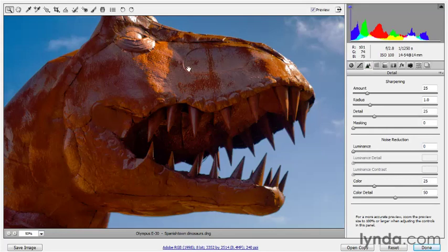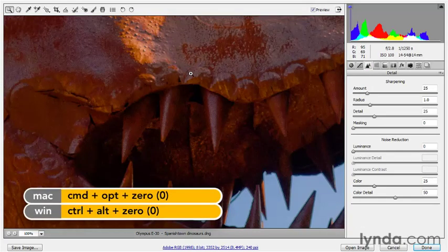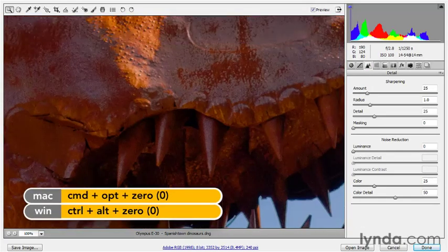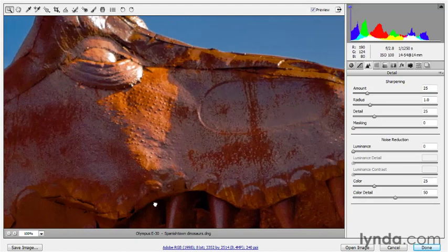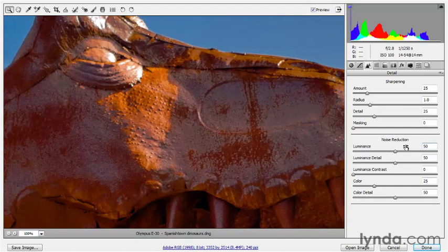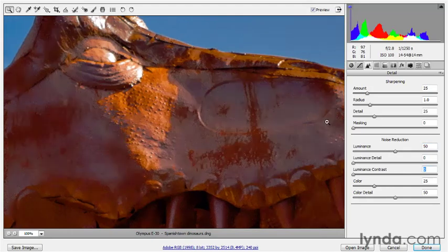So because I want to see what I'm doing, I'll press Ctrl-Alt-Zero or Command-Option-Zero to zoom in to 100%, and then I will scroll up to the creature's eye, and I'm going to increase the luminance value here to 50, and then I'm going to take the luminance detail value down to zero, so that we are, if anything, over-smoothing the metallic surface of this animal.